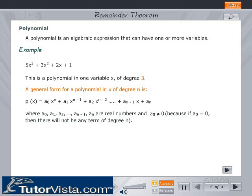A general form for a polynomial in x of degree n is: p(x) = a0·x^n + a1·x^(n-1) + a2·x^(n-2) + ... + a(n-1)·x + an, where a0, a1, a2, ..., a(n-1), and an are real numbers and a0 is not equal to 0, because if a0 equals 0 then there will not be any term of degree n.